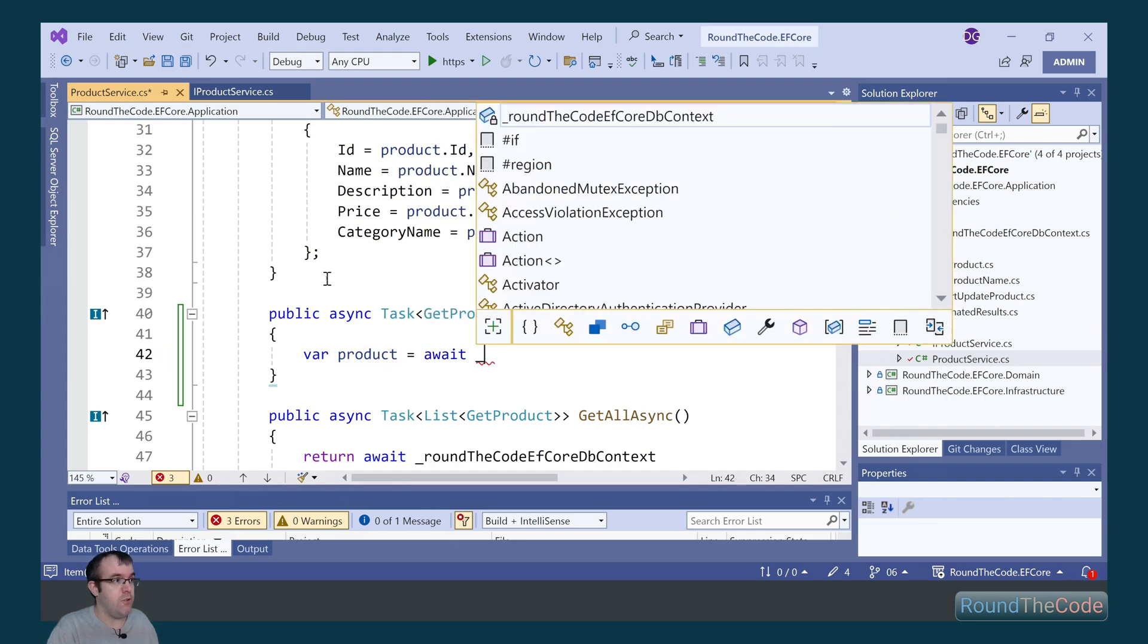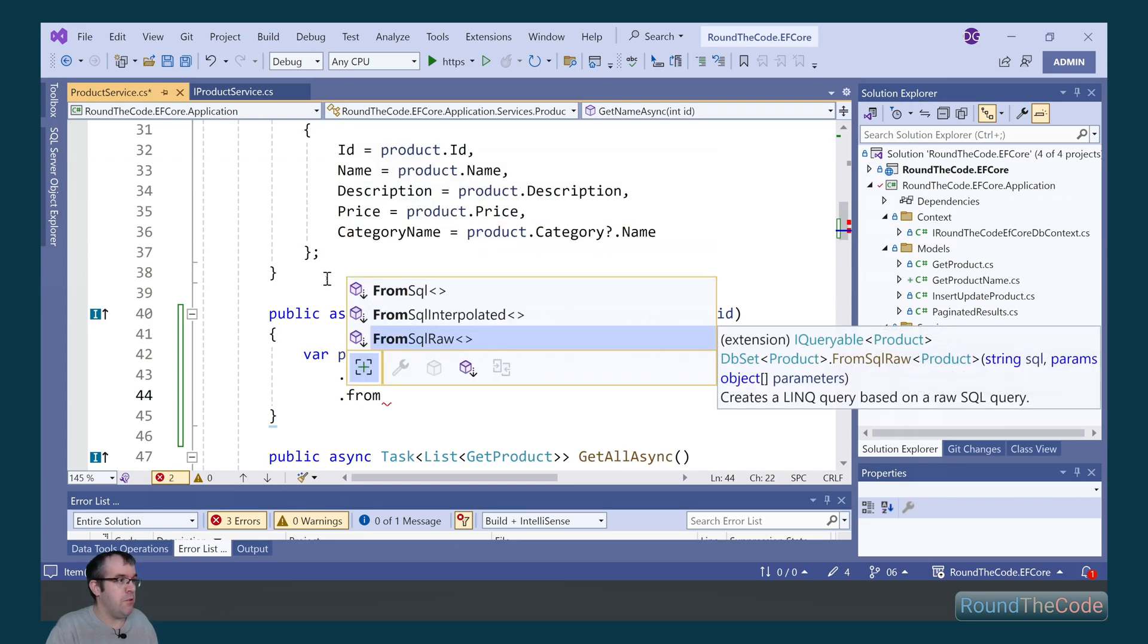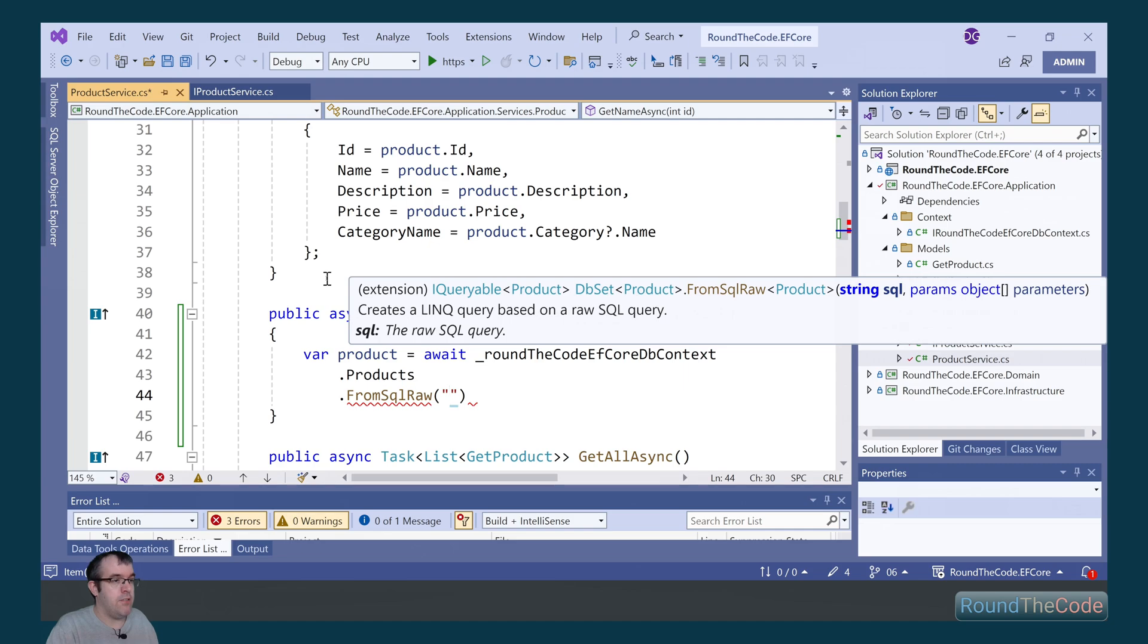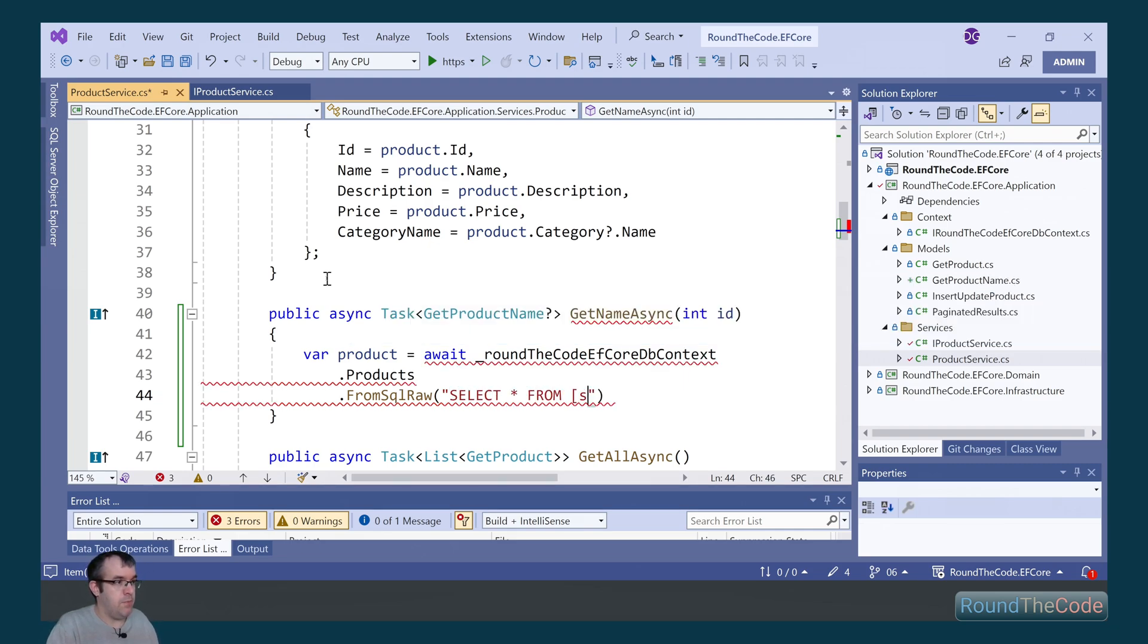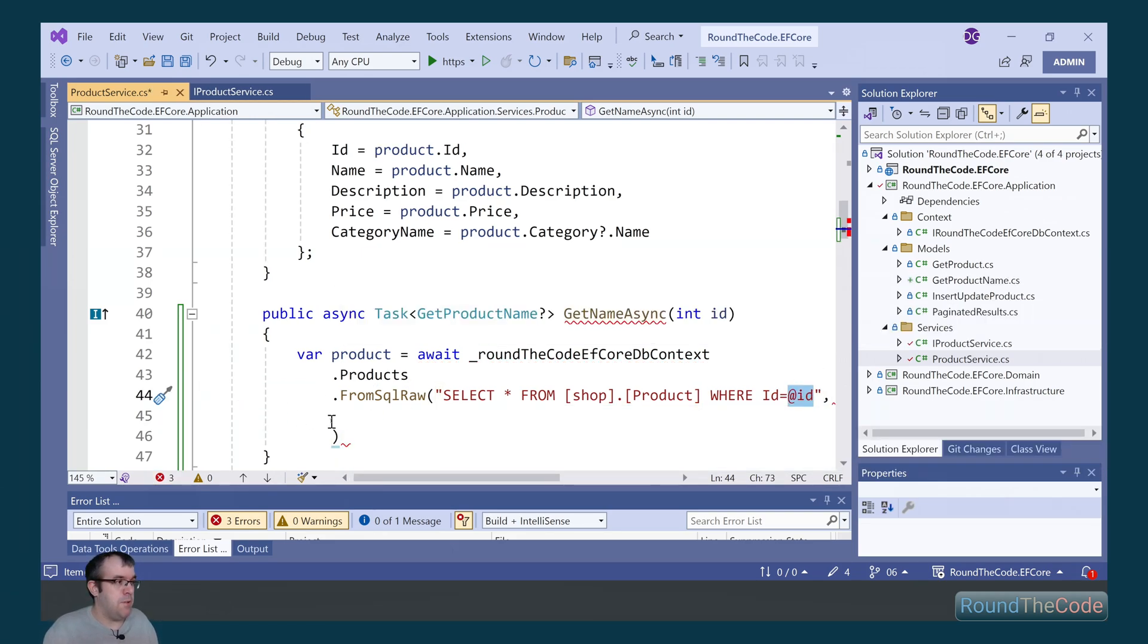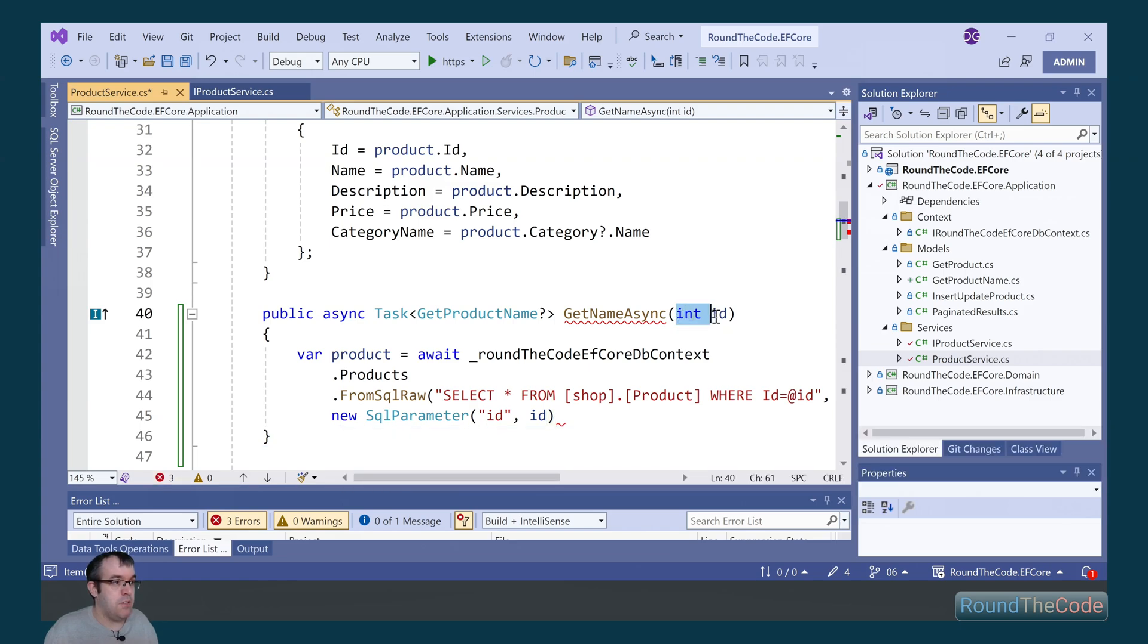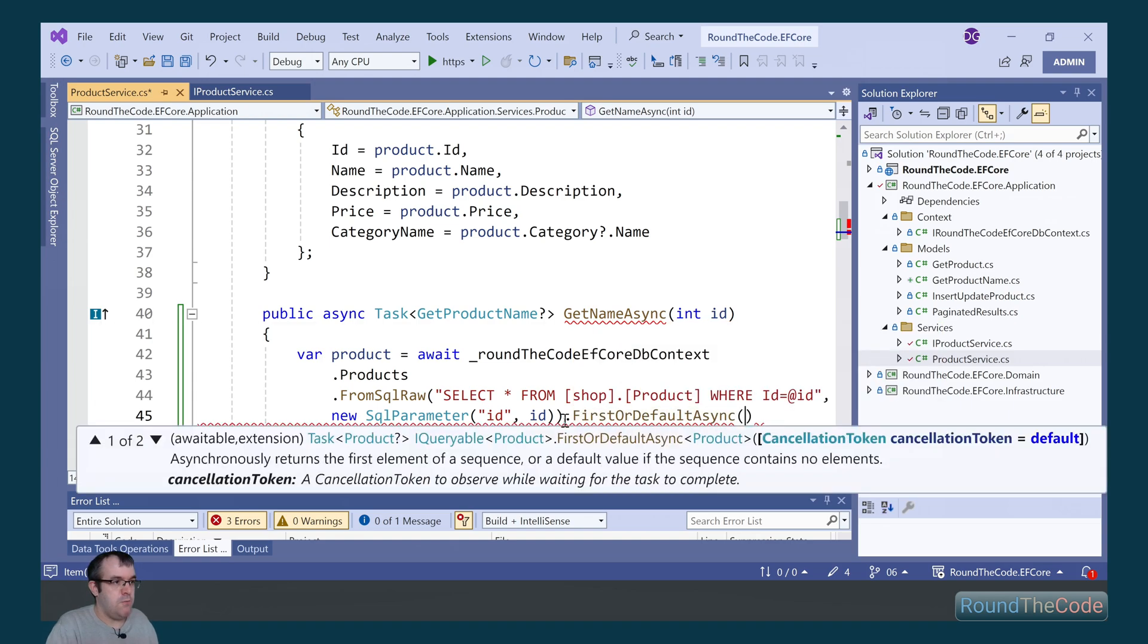In order to use the raw query, we get our DB context and the product DB set. From there, we've now got this FromSqlRaw method that we can use. One of the parameters is to add a SQL query. So we can add select star from shop.product where the ID is the parameter. In order to get this ID parameter, we need to create a new SQL parameter. The parameter name is ID and the value is what we're passing in as part of the method parameter. We're going to get the first record.